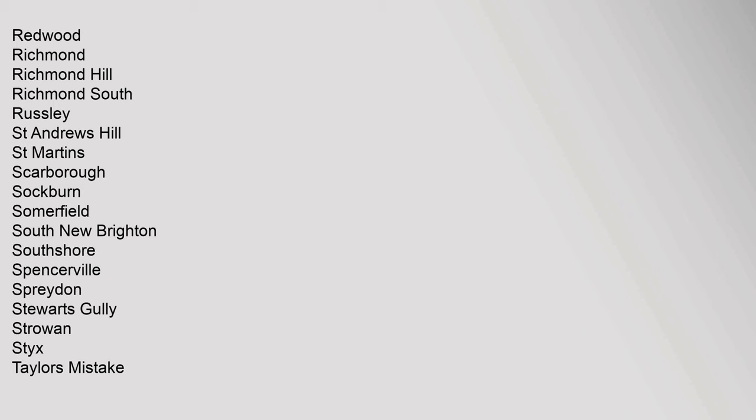Redwood, Richmond, Richmond Hill, Richmond South, Russley, St. Andrews Hill, St. Martins, Scarborough, Sockburn, Somerfield, South New Brighton, Southshore, Spencerville, Spreydon, Stewarts Gully, Strowan, Styx, Taylors Mistake.